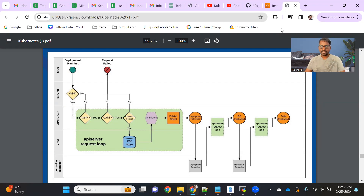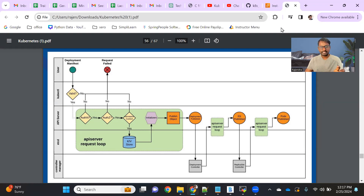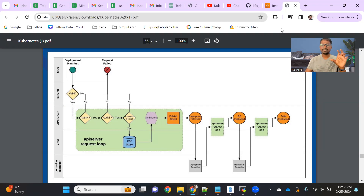Just to recap — first of all, we will write any YAML file for whichever microservice you want to deploy. We will choose a Kubernetes object, write the YAML file, kubectl will validate it, and if that YAML file is valid, we'll send that request to the API server. The first thing the API server will do is authentication.